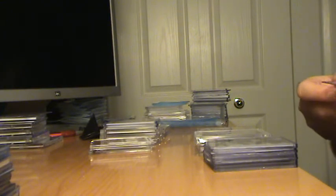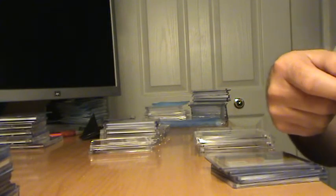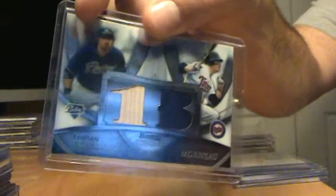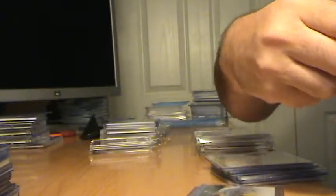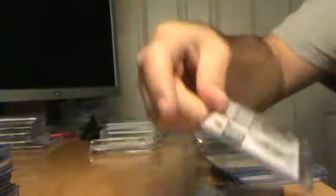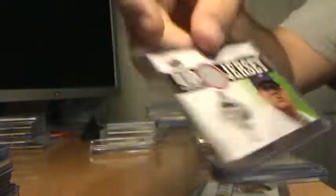Here's some low end stuff. I guess I'll go low end relics. Here's a Bowman Sterling Gonzalez and Morneau, numbered to 199. Longoria Golden Moments Patch, Shin-Soo Choo Upper Deck Jersey, Felix Hernandez Upper Deck Jersey, Aaron Crow Bowman Sterling Relic.